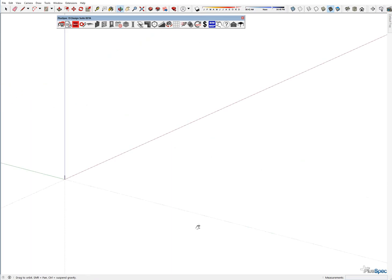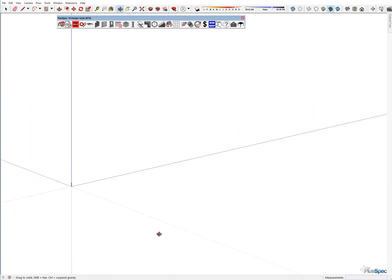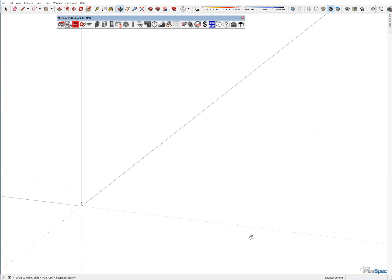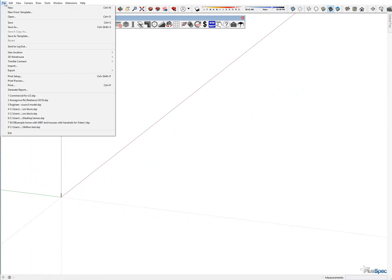This is Andrew Dwight. I'm just going to quickly show you how to import an IFC model into SketchUp and then draw around it in PlusSpec.